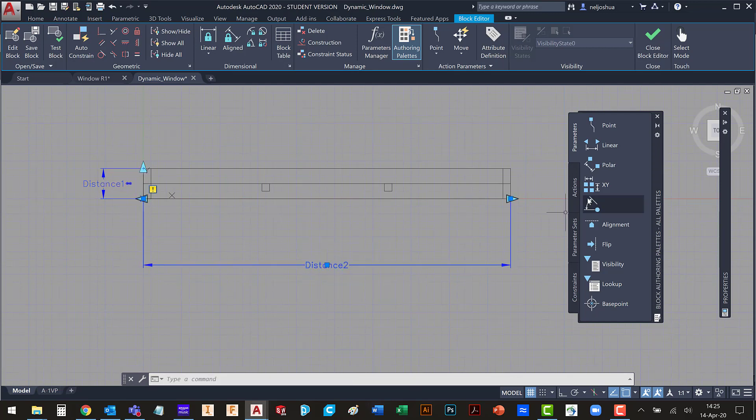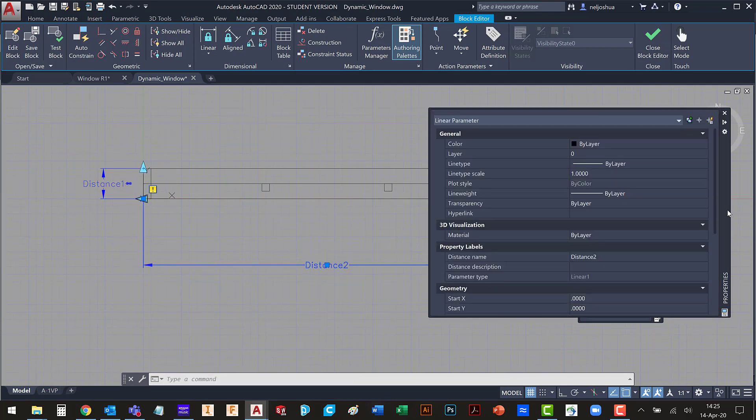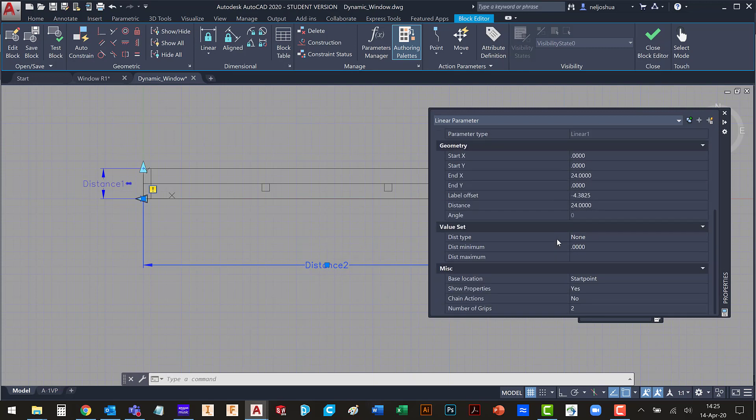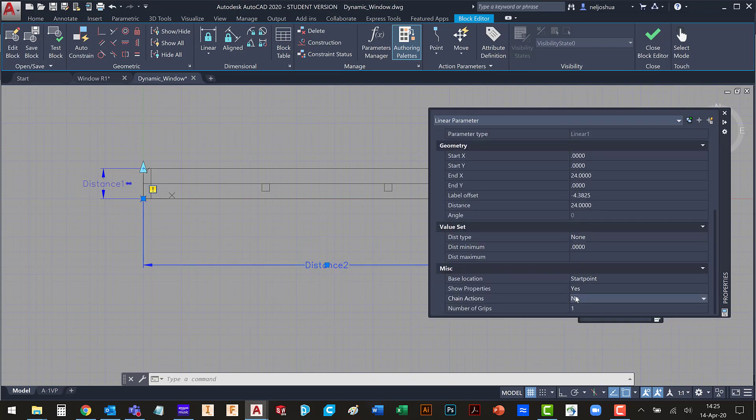And I'm going to select my second parameter and I'm going to do the same thing. I'm going to have one grip. And I'm going to make it chain my actions.